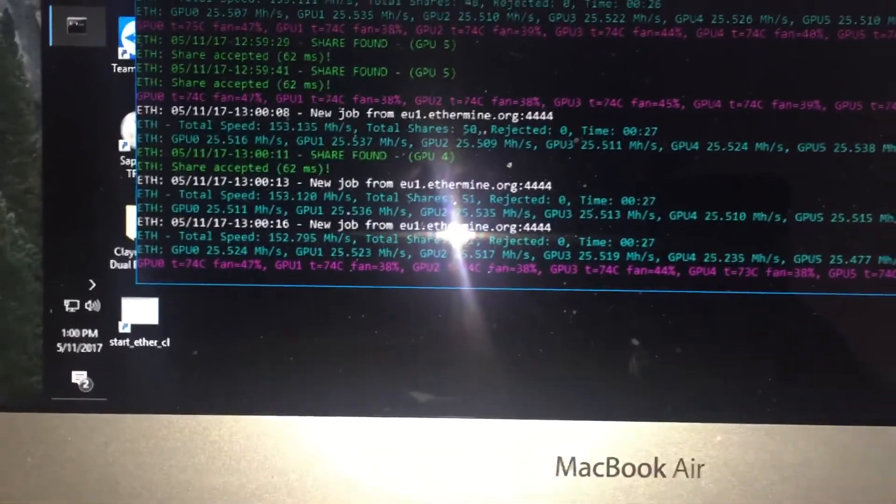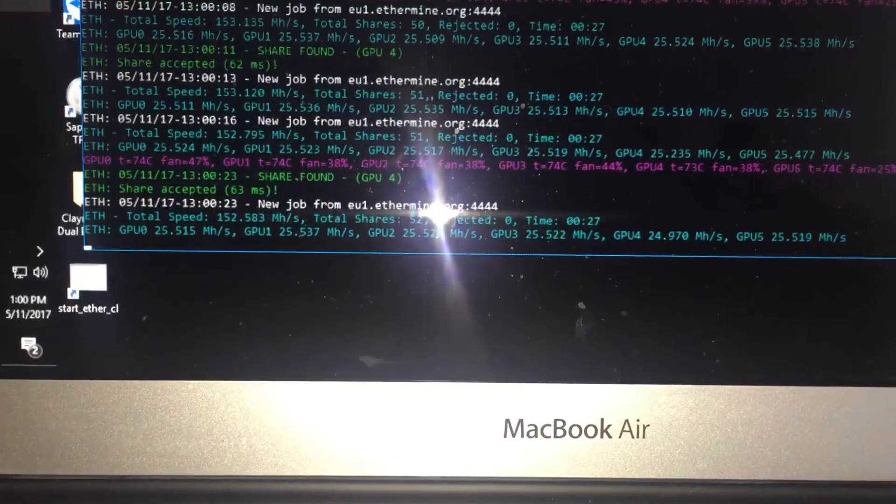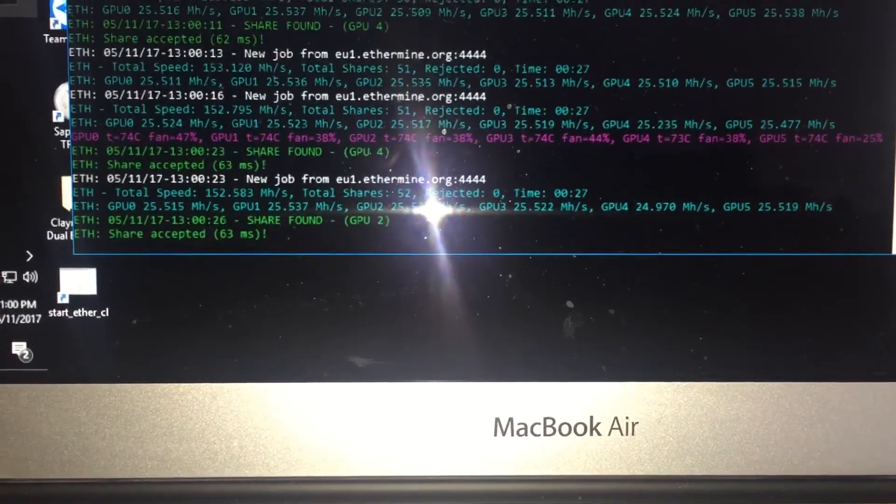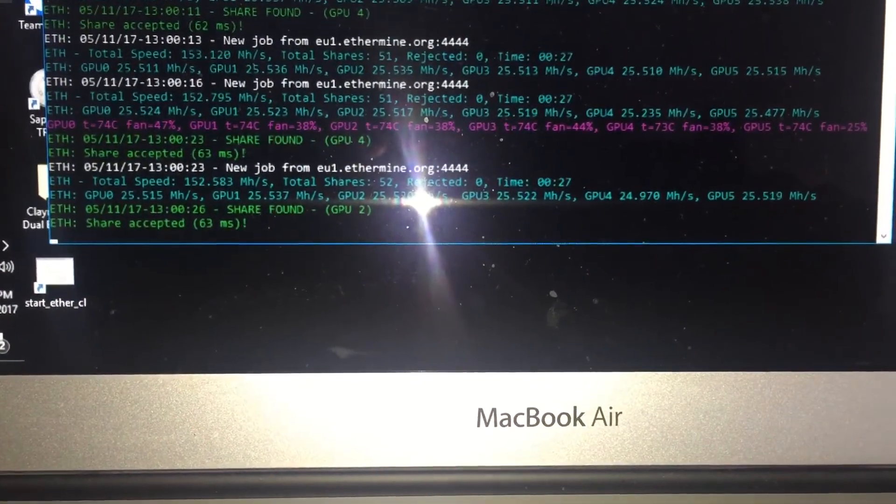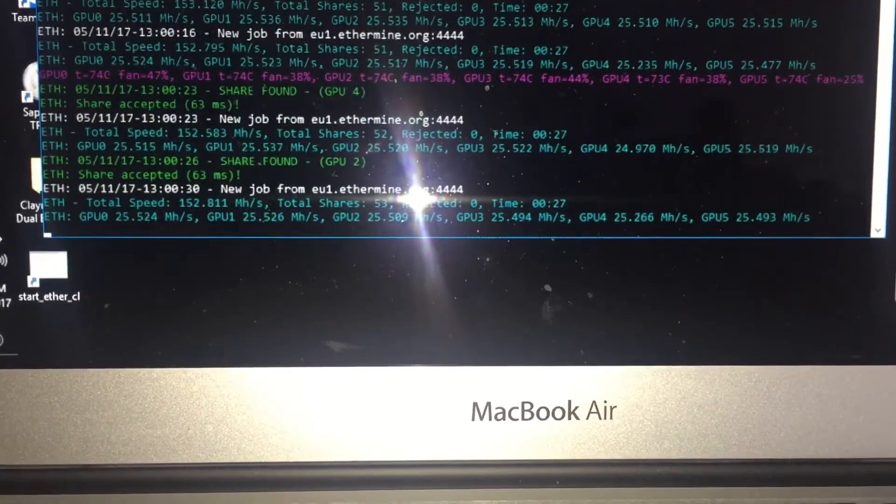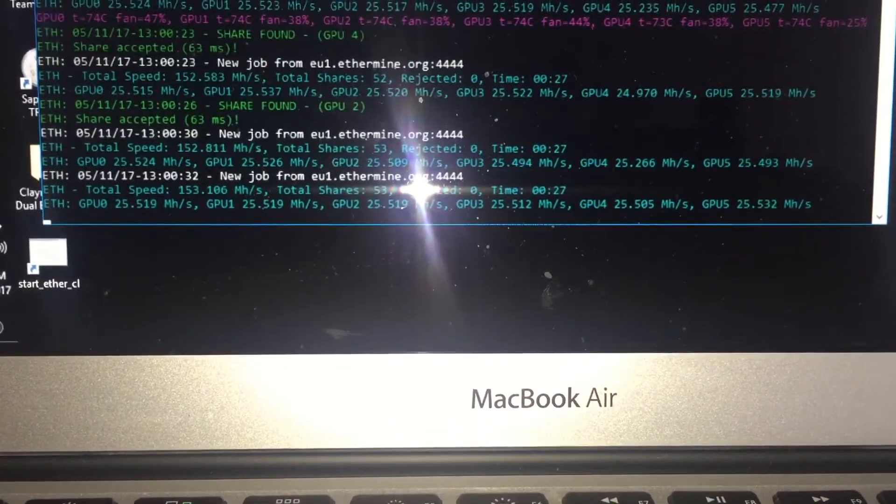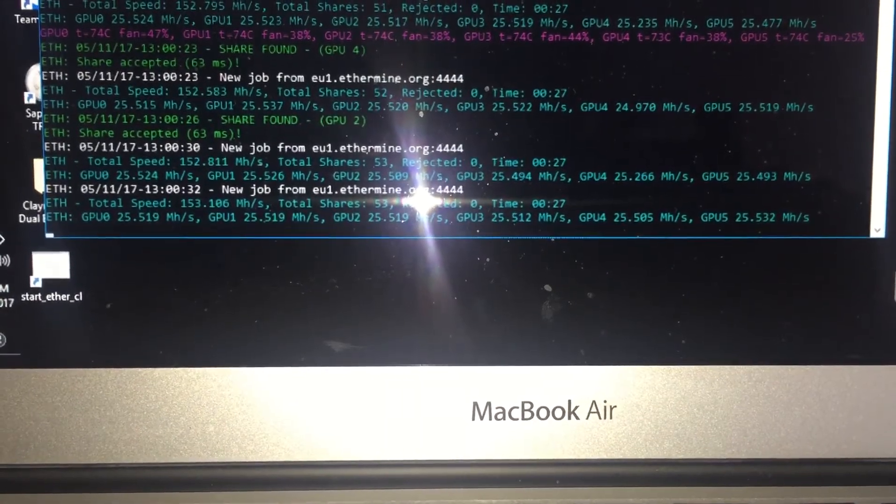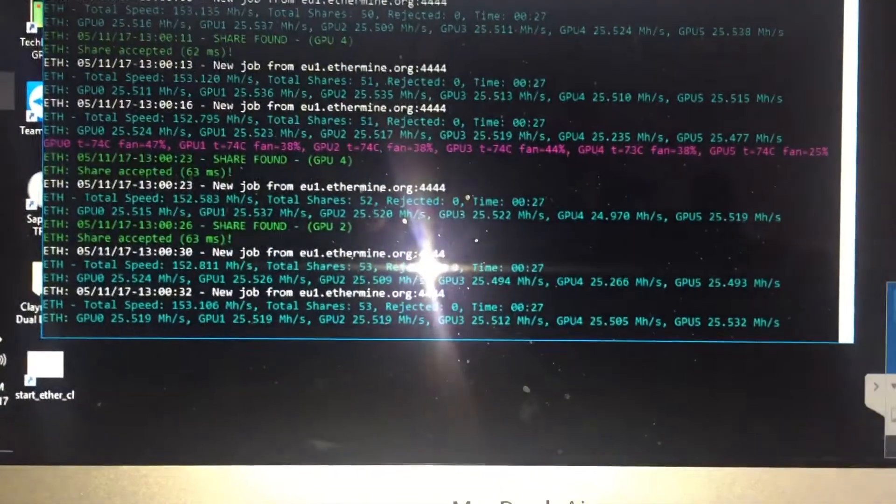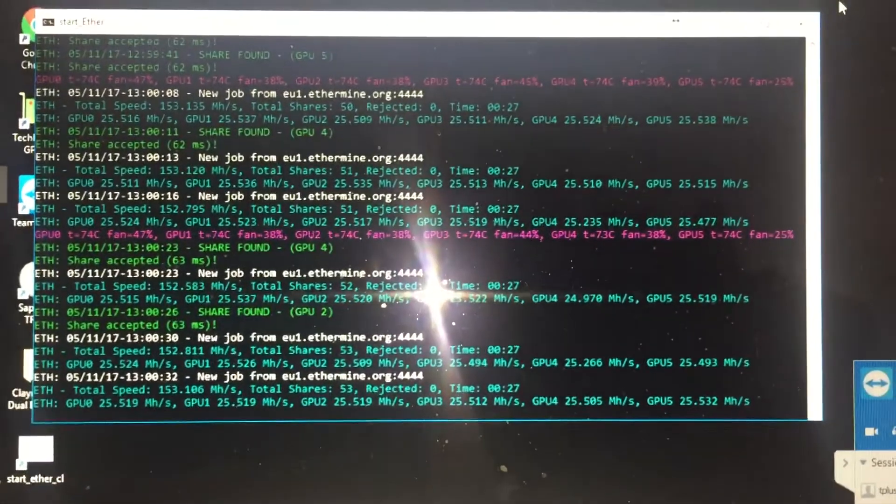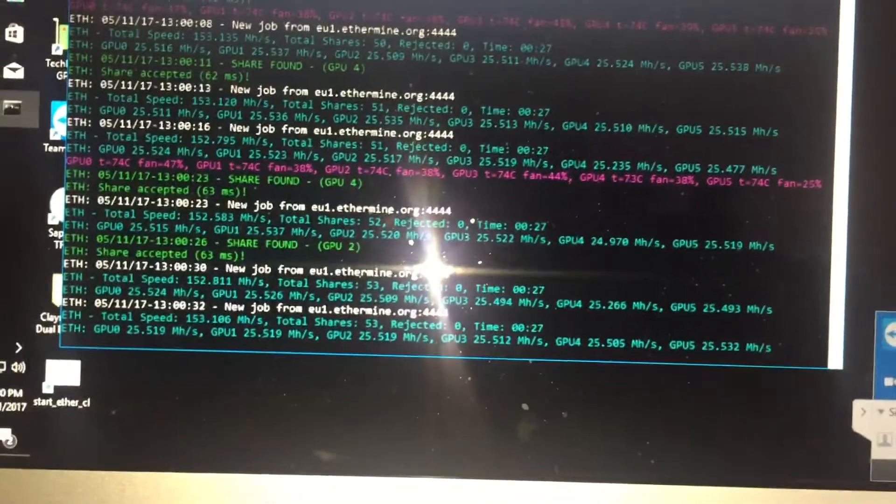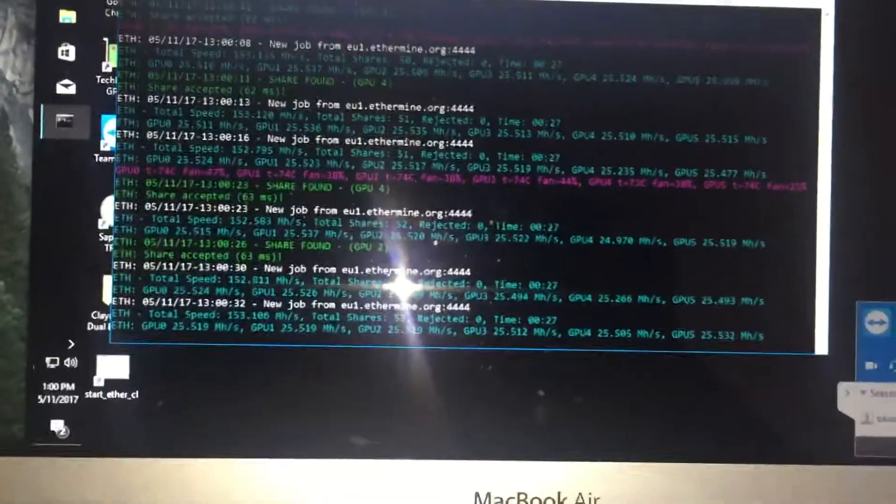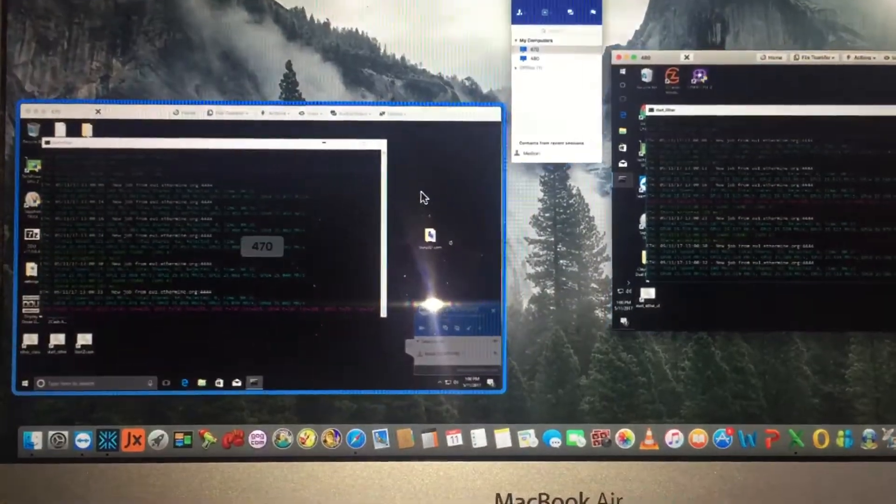As you can see, this is giving me 152 megahashes. This is the rig with the RX 480 8 gigabyte. Each card is producing about 25.5, which I'm very happy with. Again, no tweaks, so I'm sure after tweaking it and playing around with it a bit, I'll probably get even slightly better results.